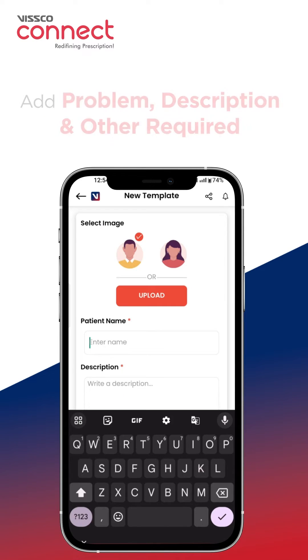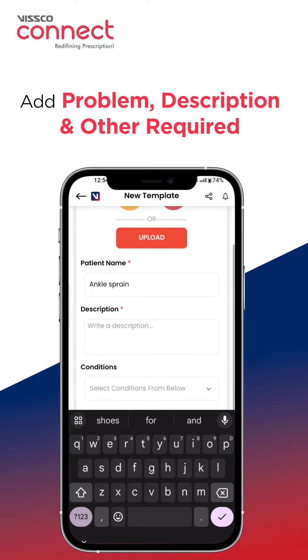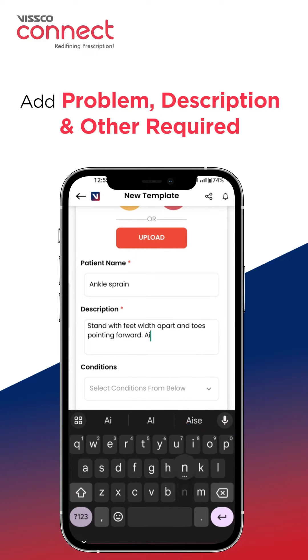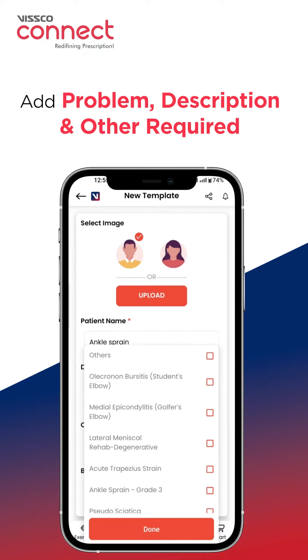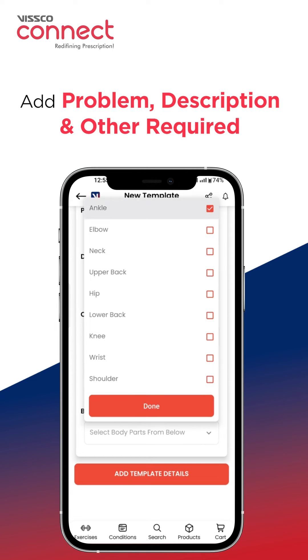Start by adding the problem in the place of patient name and describe it in the description box. Select the condition from the drop-down and then select the body part.